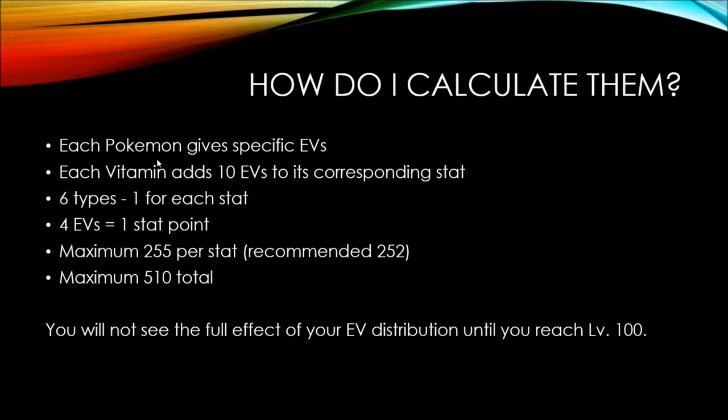They all add 10 EVs to the corresponding stats. So for instance, if you take a protein, you're going to get plus 10 attack EVs. You're not going to notice any change right when you take it. You may notice like a one plus one stat gain or something like that. But it's going to be an overtime thing because when you level up, you cash in those EVs.